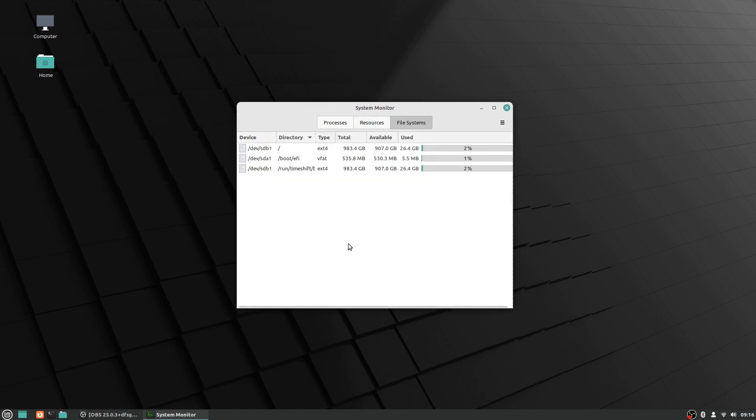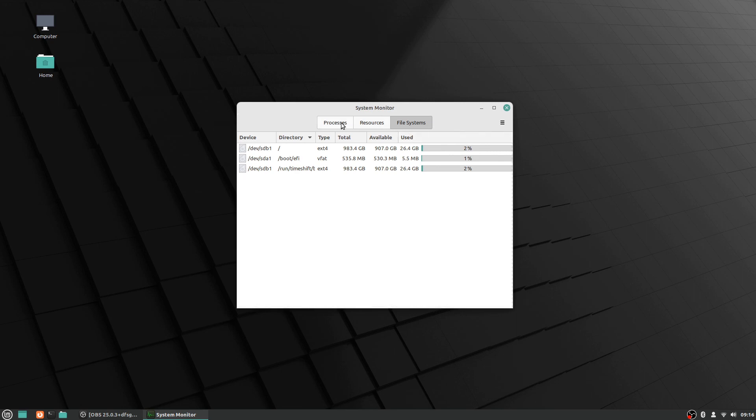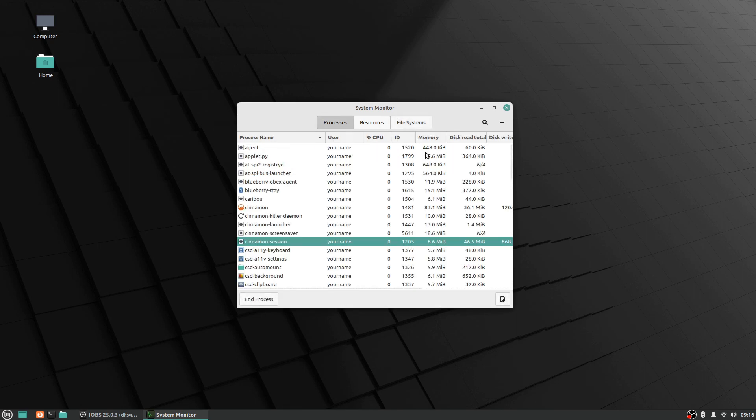Then there's a file system section for you to see basically your different drives that you have and partitions and things like that, their sizes available, like the total capacity versus available capacity, what's being used and percentages. So just some more information so you can see details if you need them about your system.